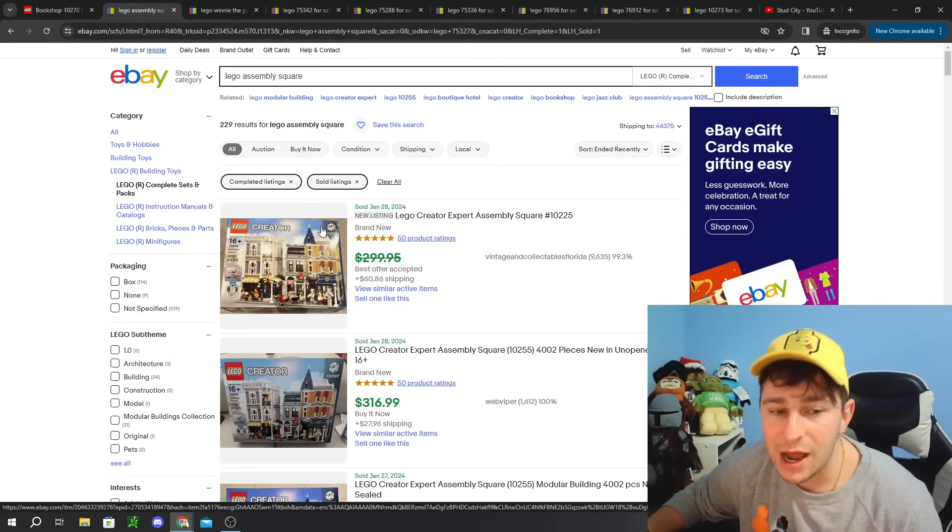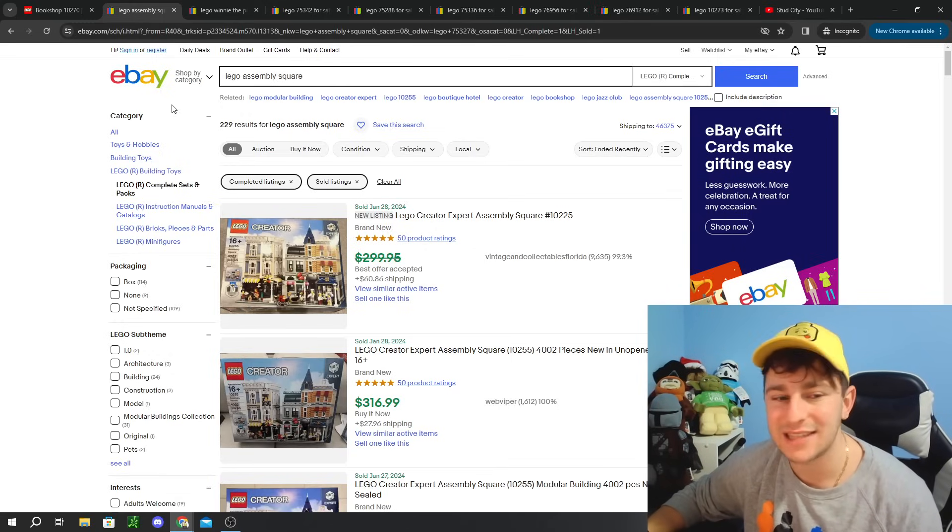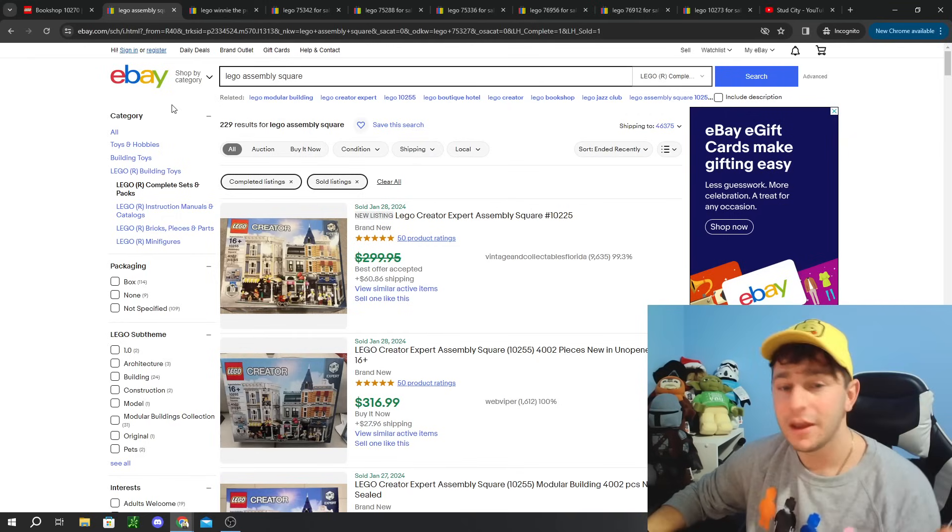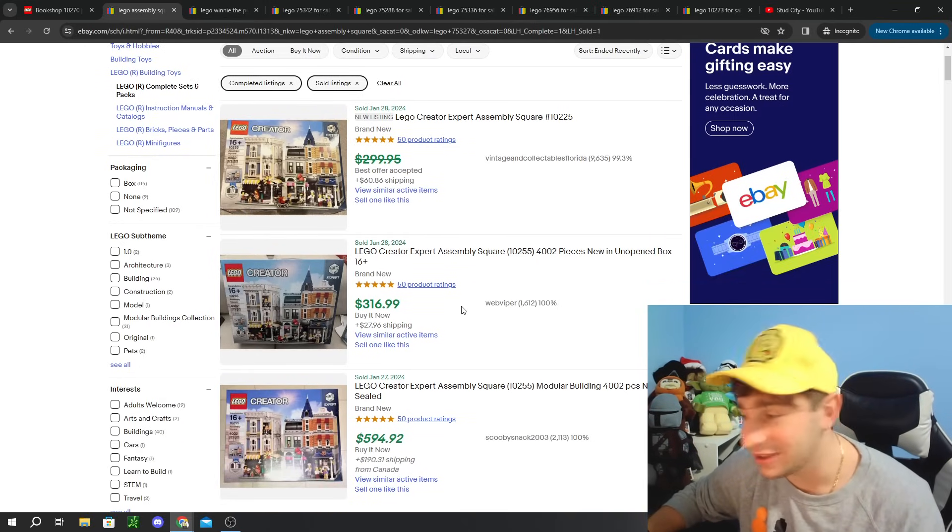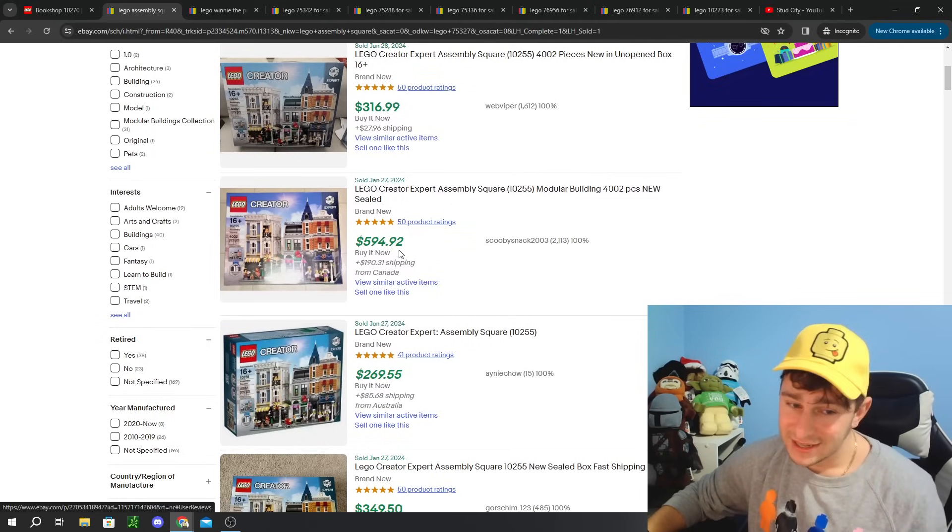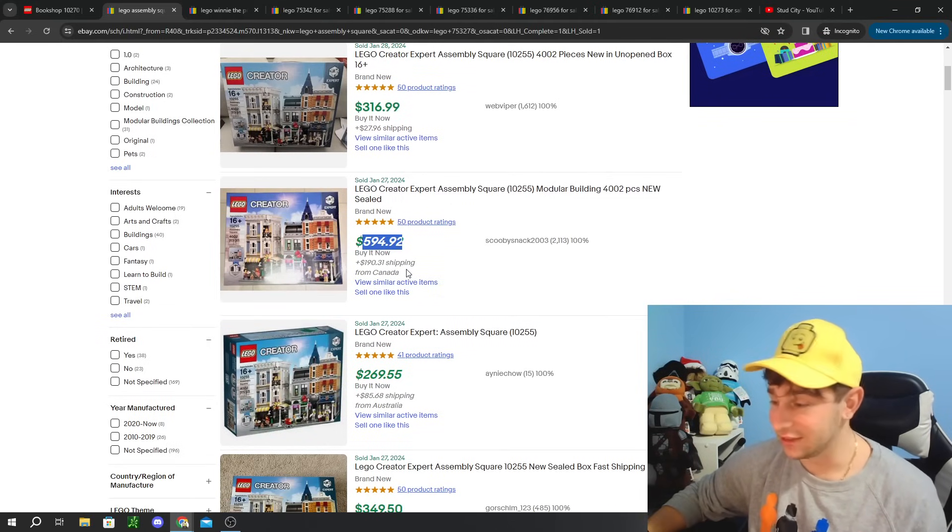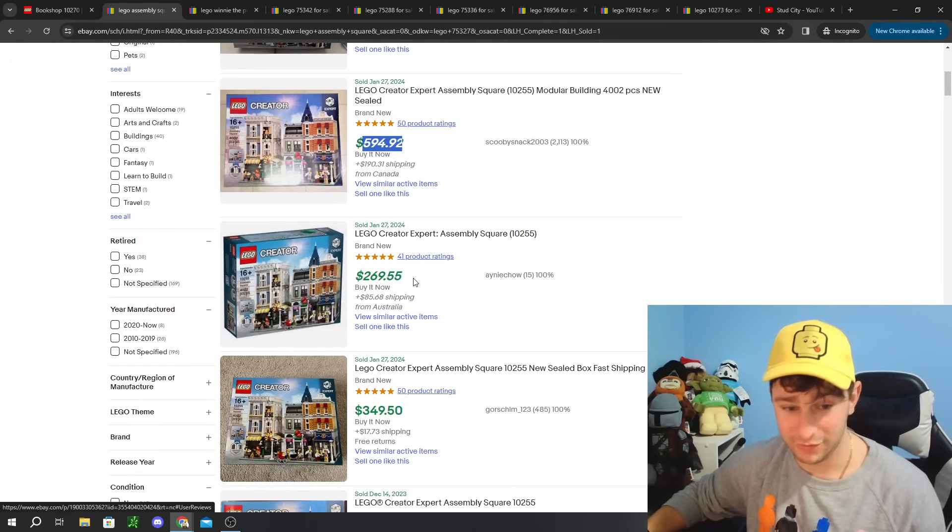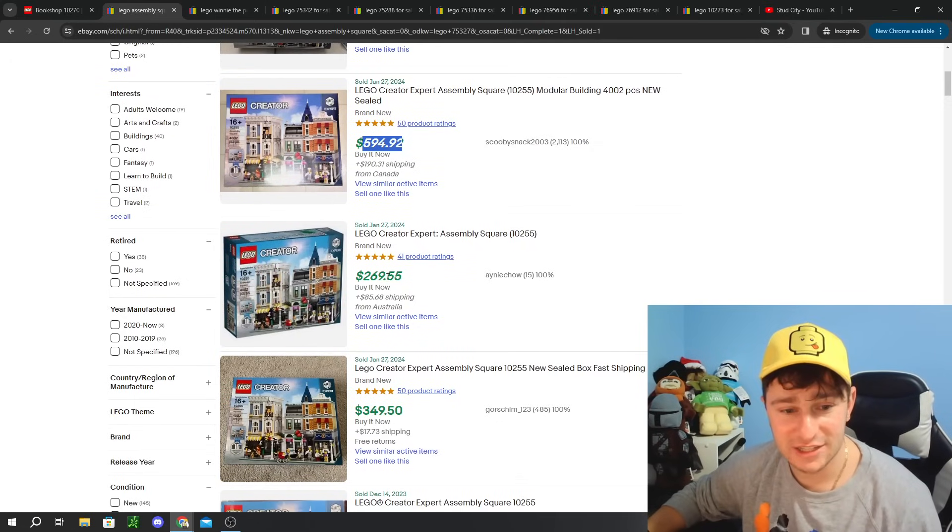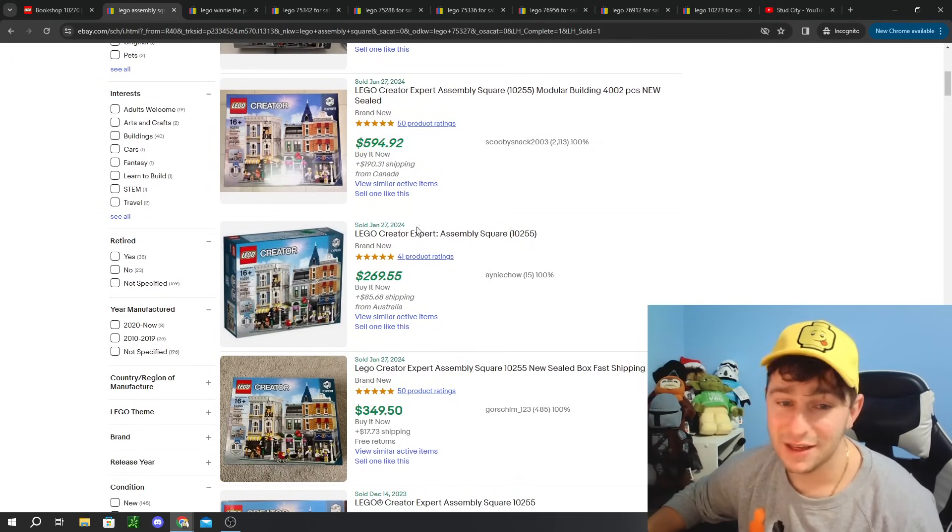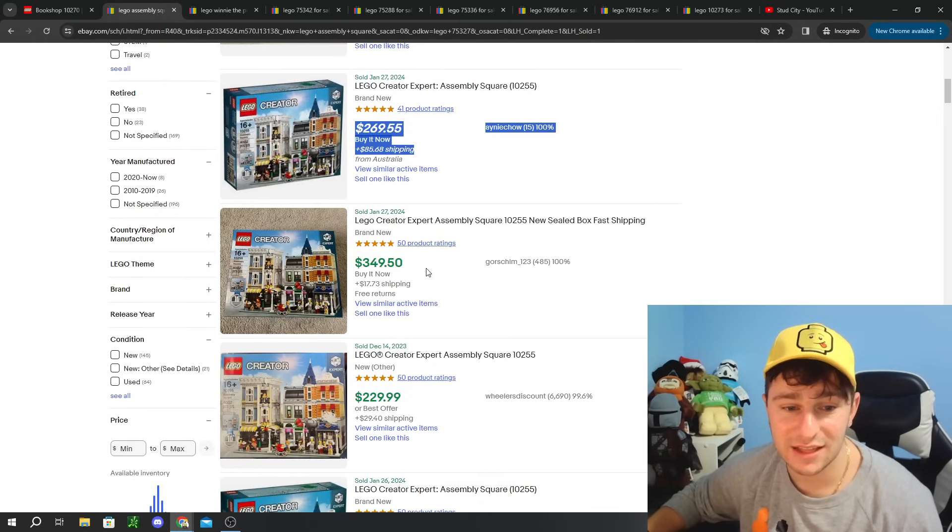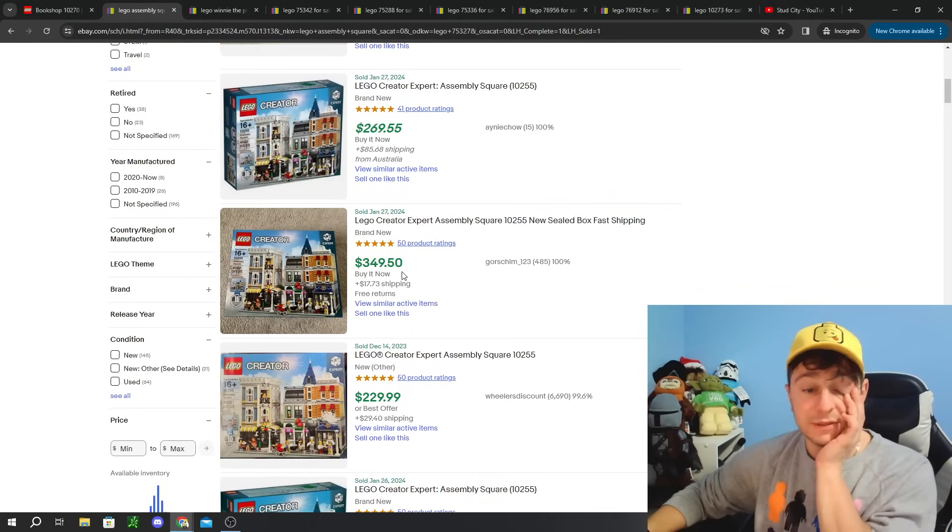The next one that I also think is going to increase extremely well over time. Of course, it's going to be a modular set. It's going to be the Lego creator expert assembly square. This one also went in stock on Amazon for its retail price of $300. If you're subscribed to the channel, you probably would have secured that.